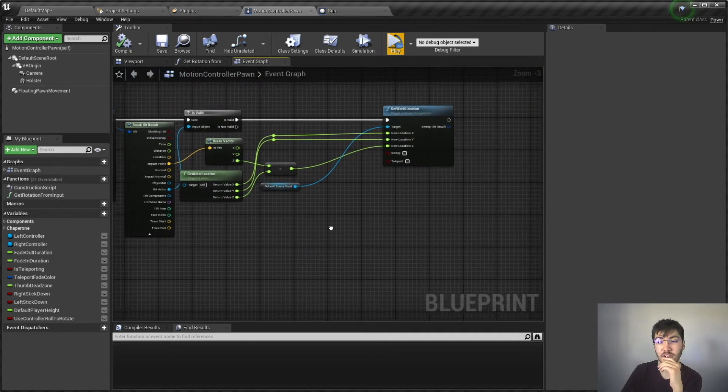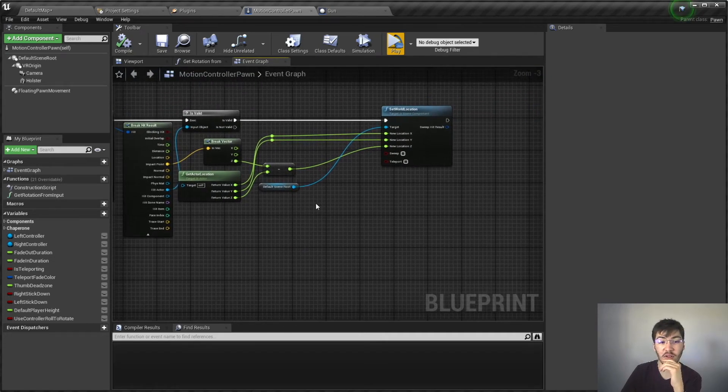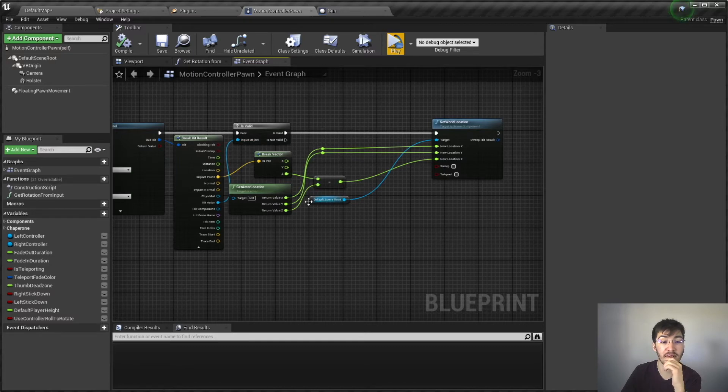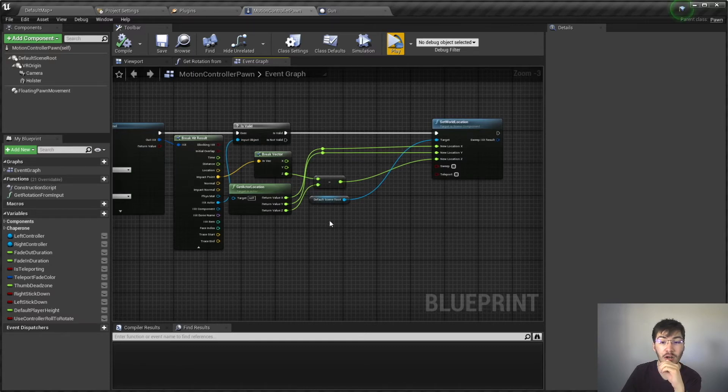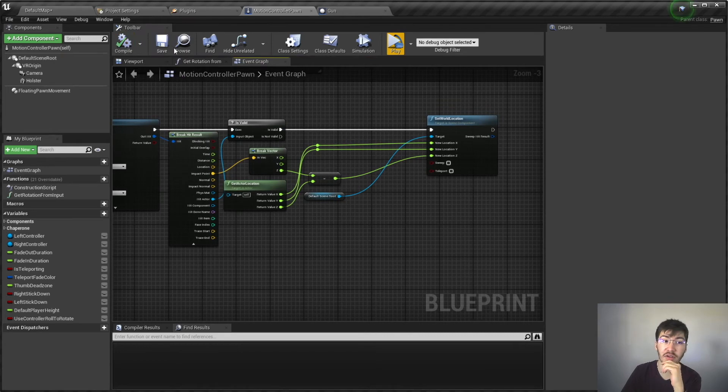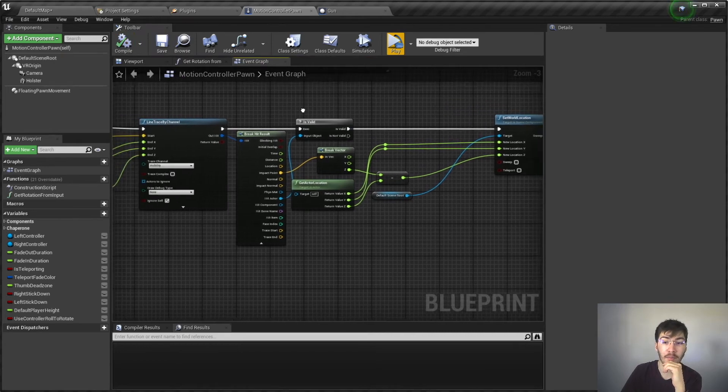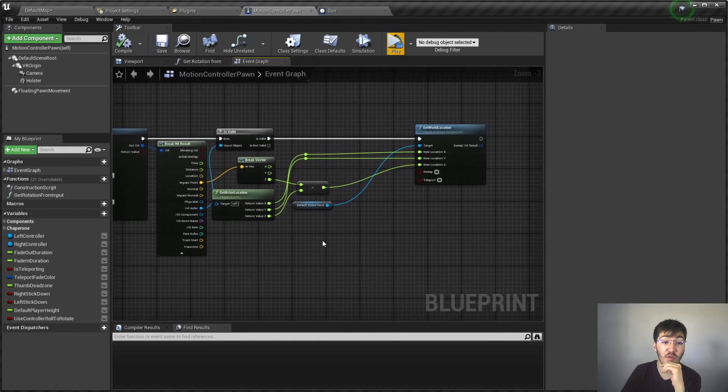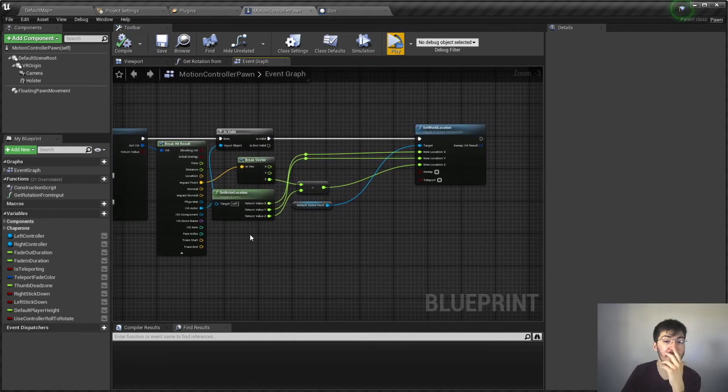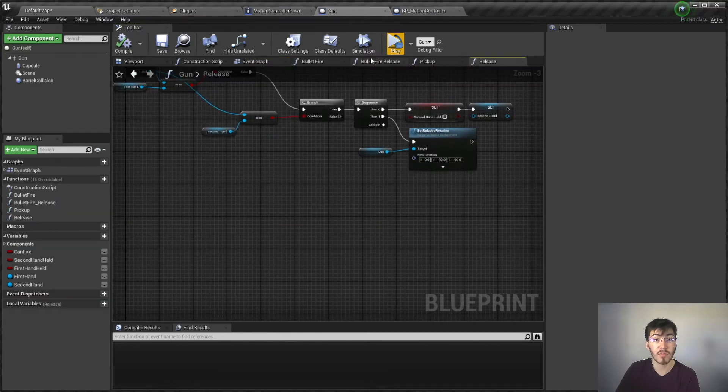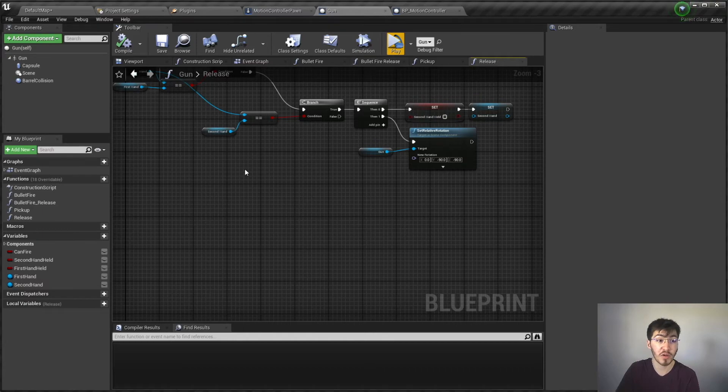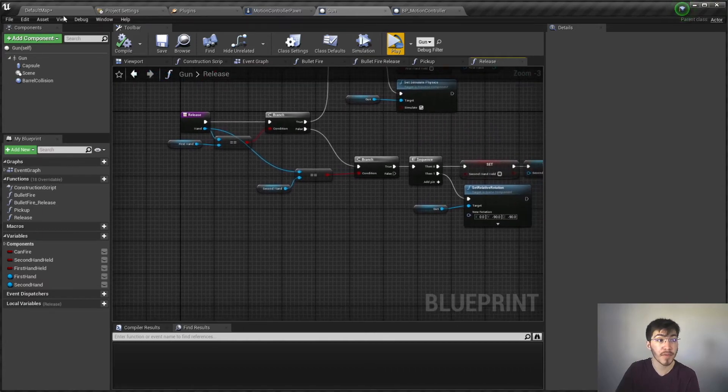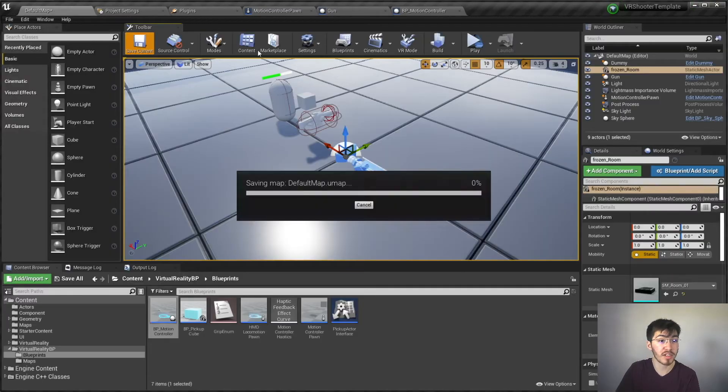Alright, so with that, that should fix all the movement that we were having, all the movement jumping that was happening before. And of course we'll go ahead and give this a test at the end of the video. But that should get our movement all fixed up and all that kind of stuff. Alright, so with all this out of the way, at this point all we have to do is go about fixing the gun. So you can actually see I already have it open right over here.